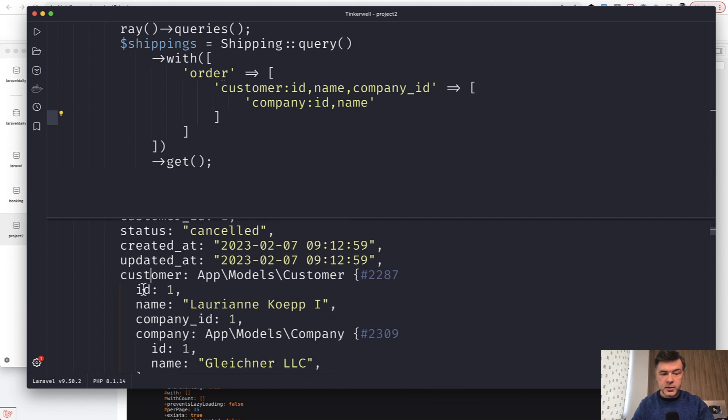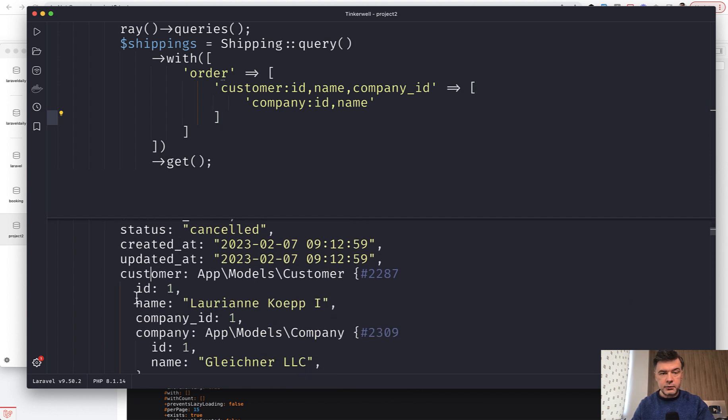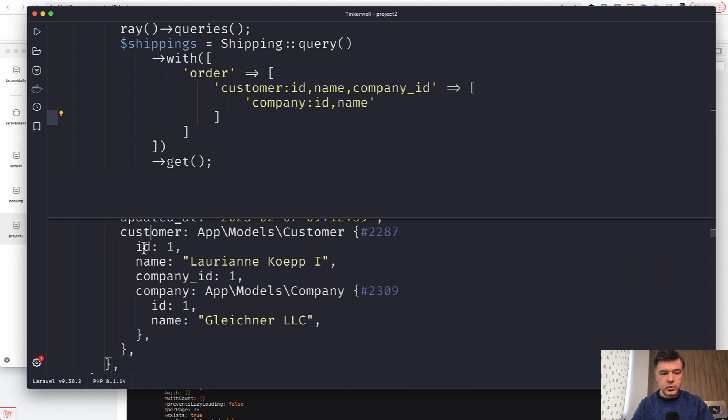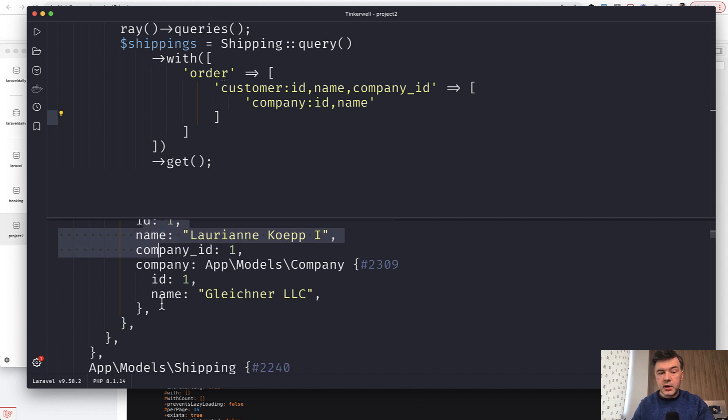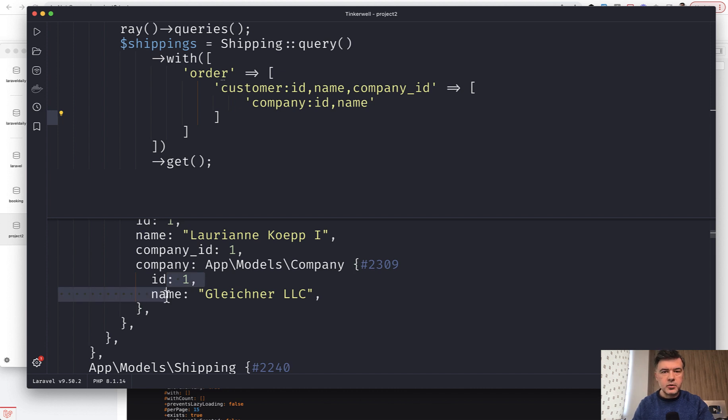But then for the customer as a third relationship level we get only ID, name, and company ID as specified. And then for the company only those two fields. So no created_at or updated_at or anything, just specifically what we needed.